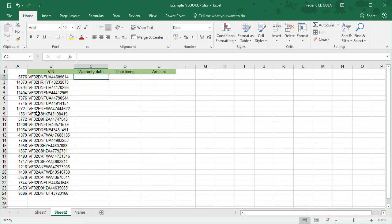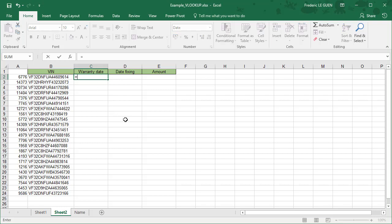So here I took some random information and I took the VIN in function of this row number. So what I want is to fill all these documents with my function VLOOKUP.